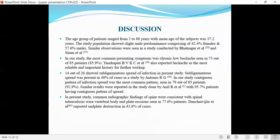Discussion: The age group of patients ranged from 2 to 88 years, with a mean age of 37.2 years. The study population showed slight male predominance with 42.4% female and 57% male, similar to observations by Bhatnagar et al. and Sinan et al. The most common presenting symptom was chronic low backache, seen in 73 patients, consistent with Yandirapati et al., who also reported backache as the most reliable and important symptom for further workup.